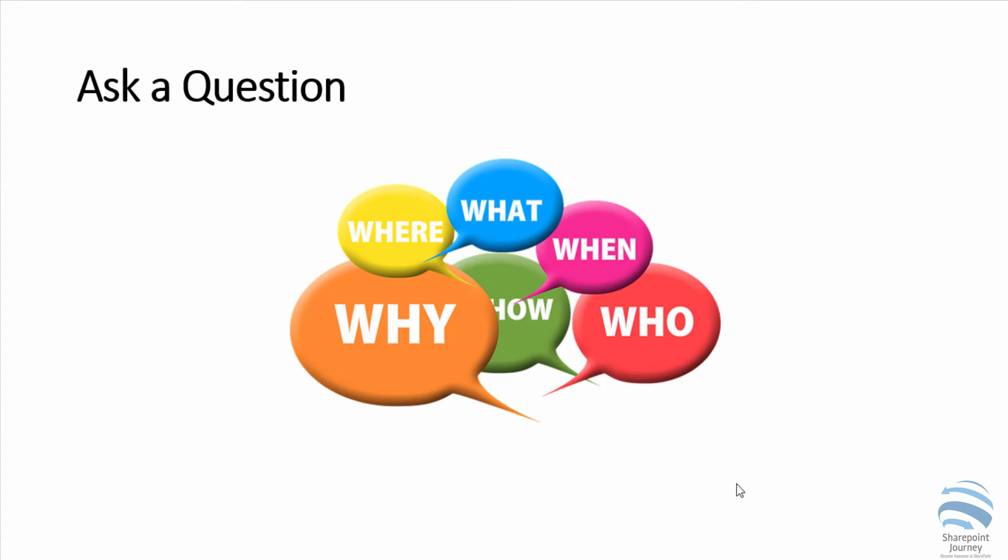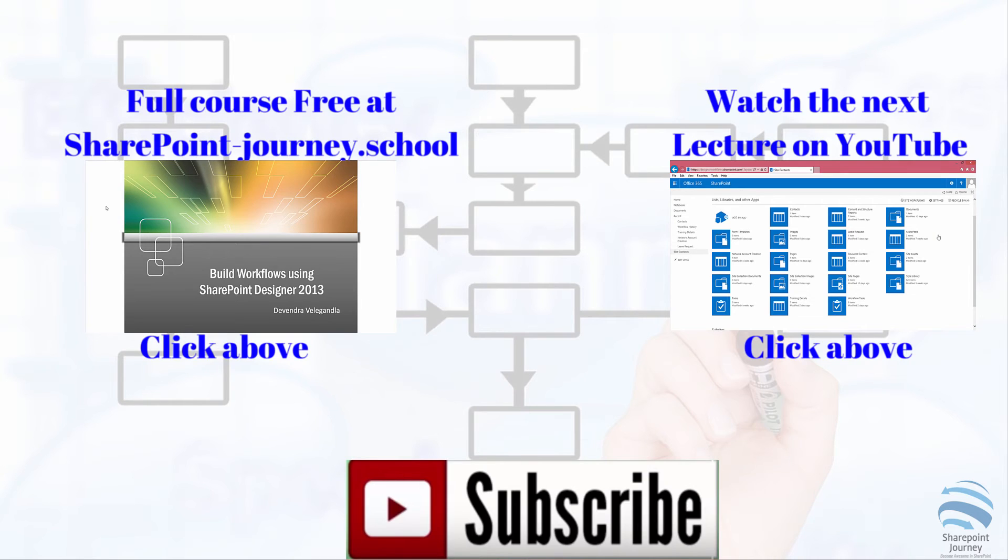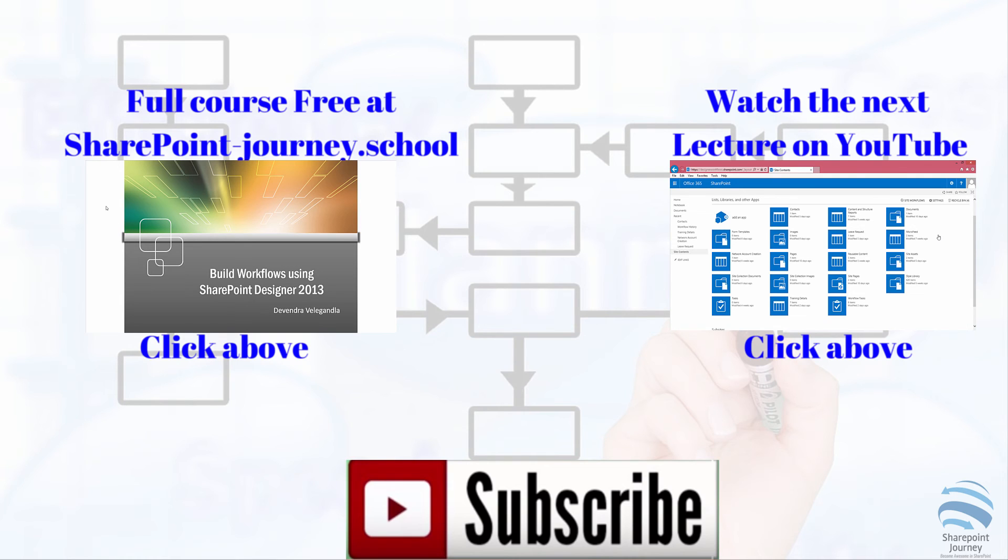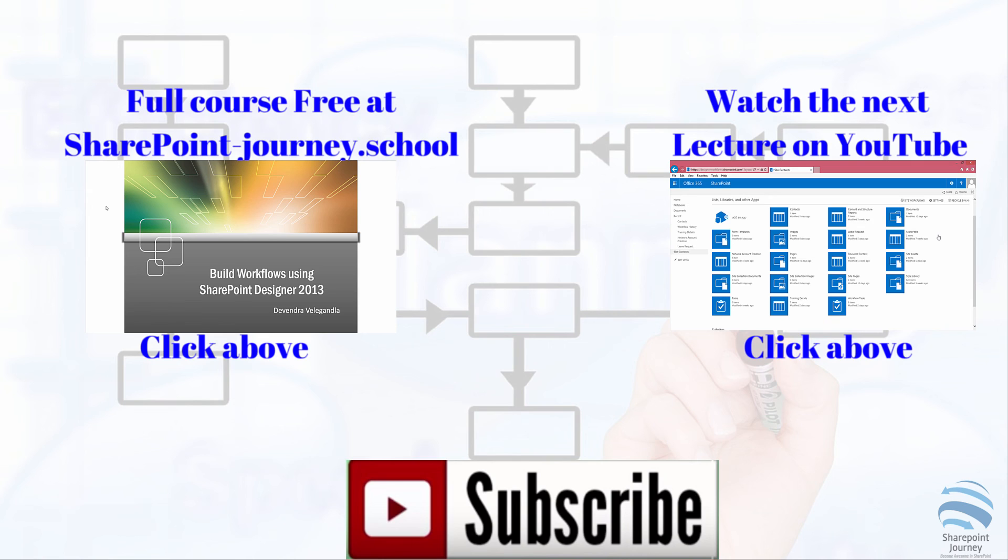I will see you in module 2. Click the link on right to watch next lesson from build workflows using SharePoint Designer 2013 mini course, or click link on the left to enroll full course for free on SharePoint Journey School. Don't forget to like and subscribe if you want to get more videos from SharePoint Journey School. I hope to see you in SharePoint Journey School. Thanks for watching. I will see you next time.